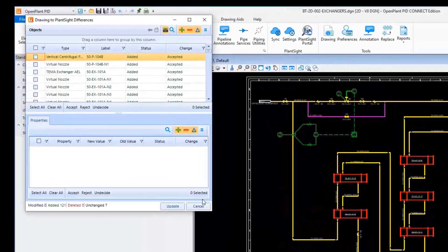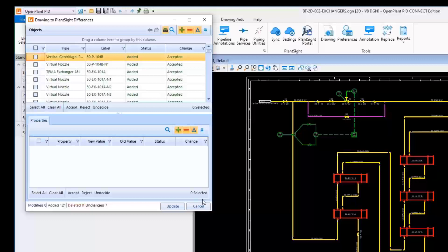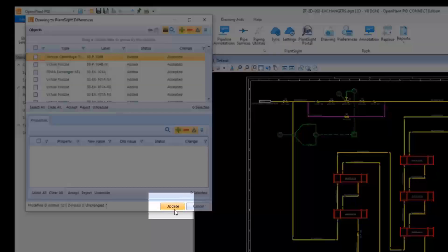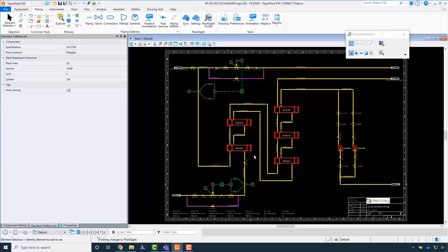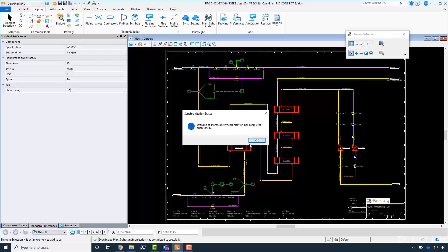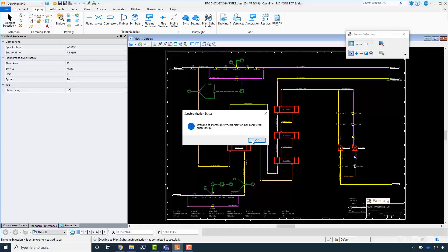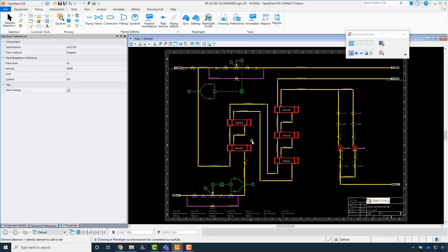The differencing dialog loads. Click Update. The process completes. In the synchronization status message, click OK.